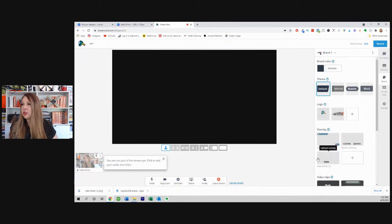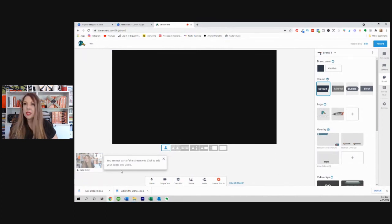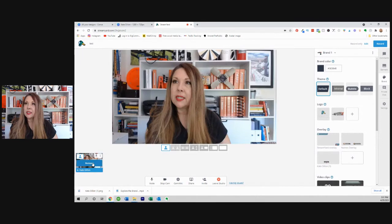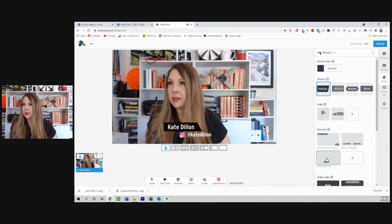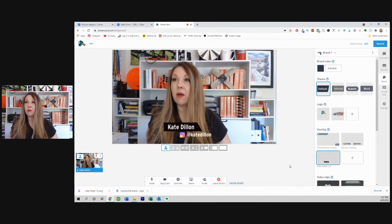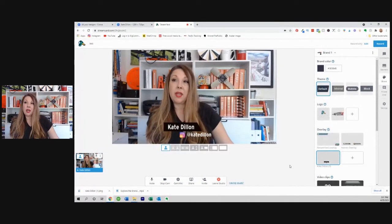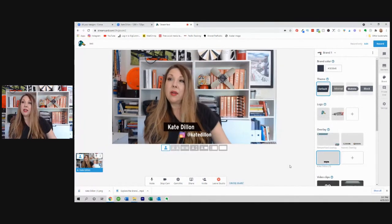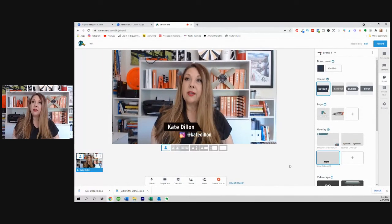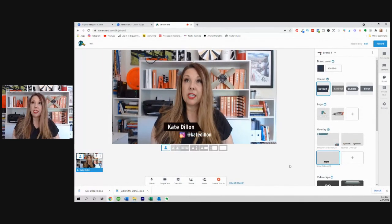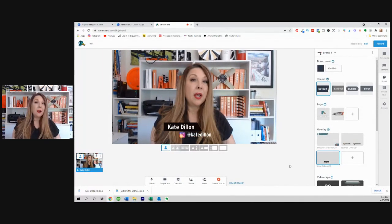So there's our overlay. I'm going to add myself to the stream and there we go. Okay. So that, you know, again, personal preference on what you like and what's going to work best for you.